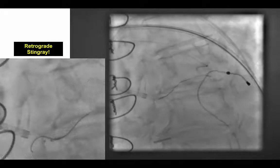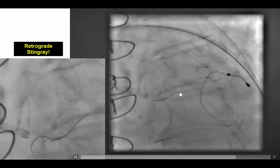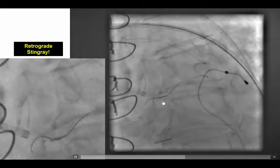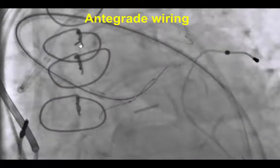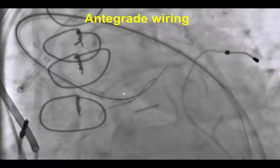We did attempt retrograde stingray. We were able to deliver a stingray balloon through the vein graft, through the LAD, all the way to the proximal LAD at the left main ostium. However, the attempts to gain true lumen access through the stingray were unsuccessful. The retrograde wire did provide a marker for the course of the LAD, and after the wire was left in place, we were able to advance an antegrade wire through the course of the LAD, dilated with a small balloon, all the way to the mid LAD.